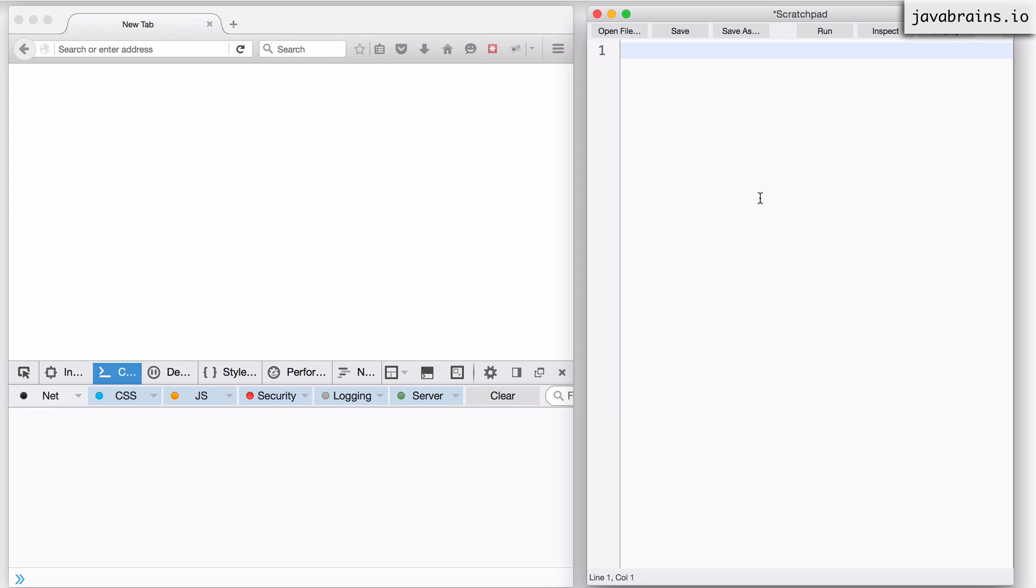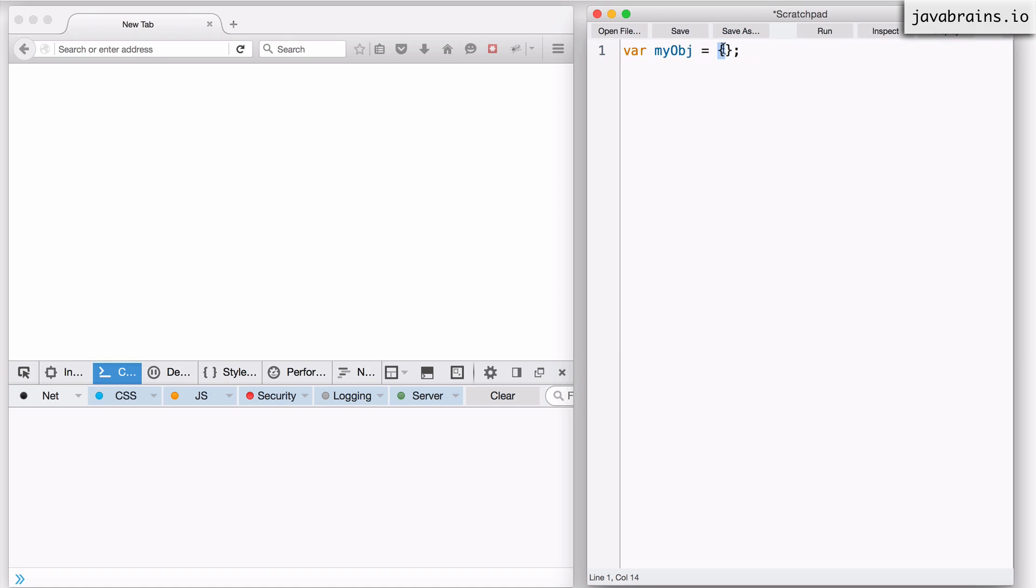An object can be created in multiple ways in JavaScript. The simplest way is to create an object inline. So let's say var myObj equals open close curly brace. With this I have essentially created an object inline using the open and close curly brace, and this is an empty object because there's nothing between them.